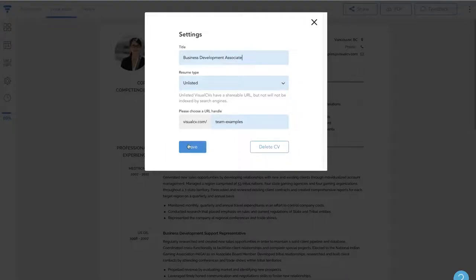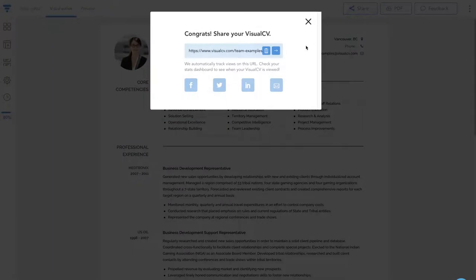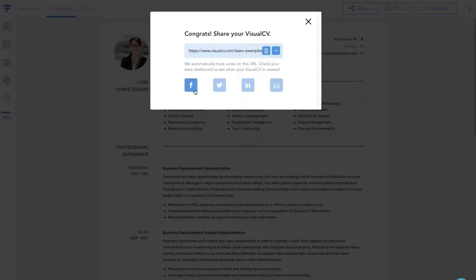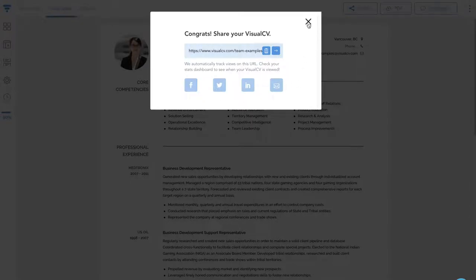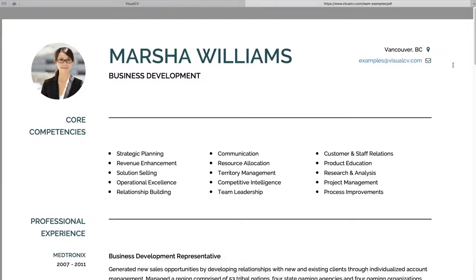Once that's done, the resume autosaves. Now I can either share with an employer using this link, I can email it to them, I can even share it through LinkedIn, Twitter, or Facebook, or I can export it as a PDF for a traditional application. It's that easy.